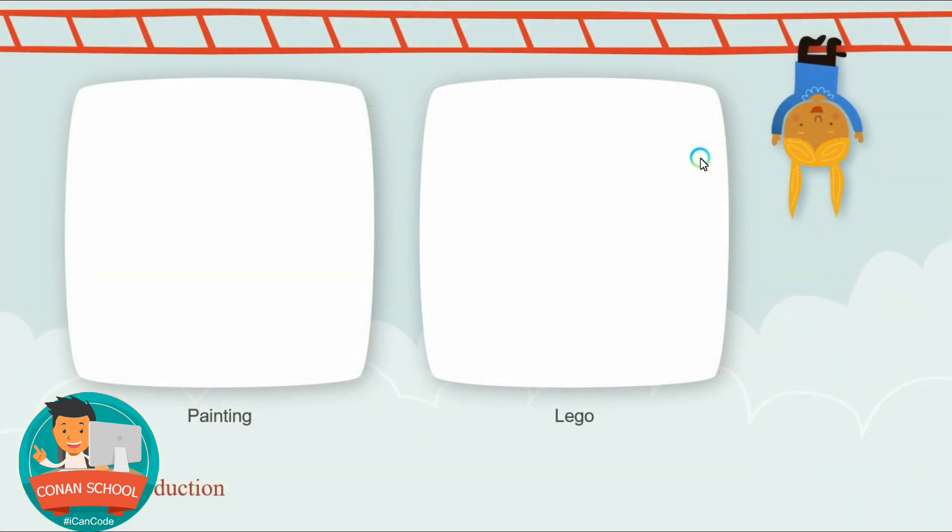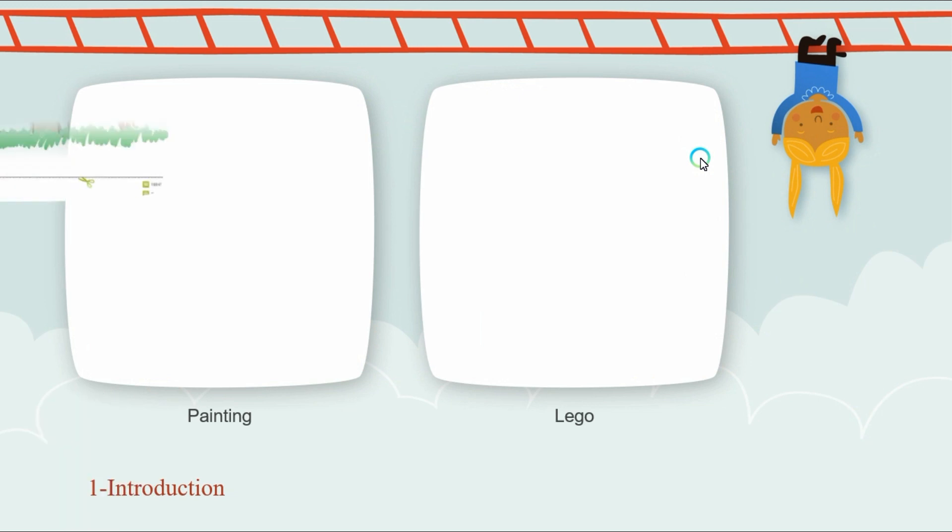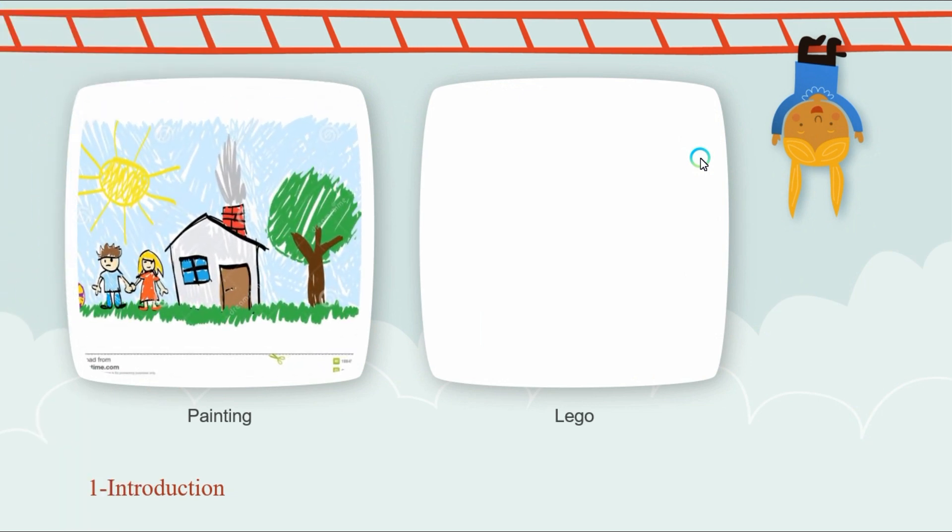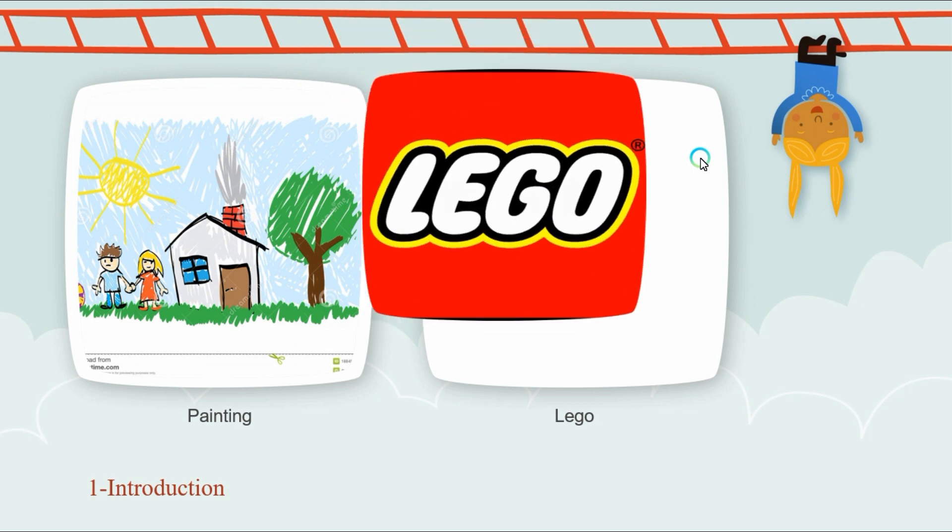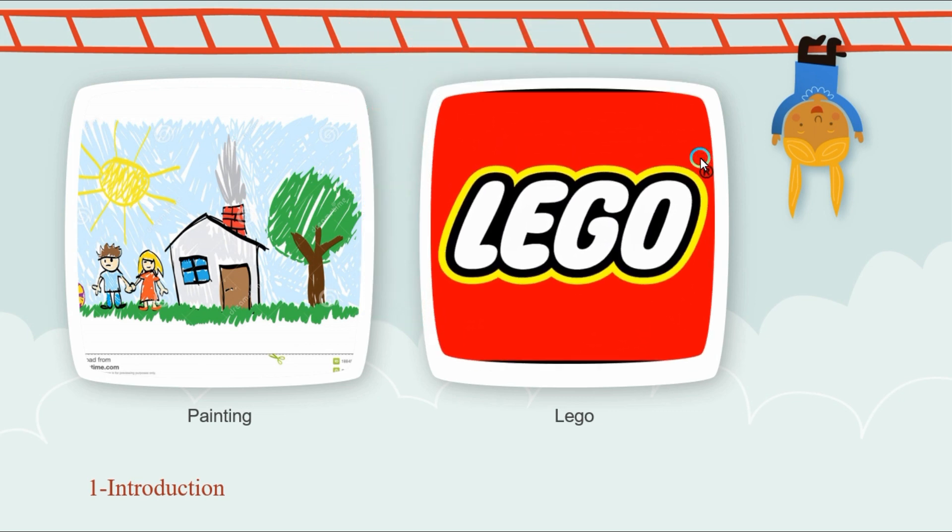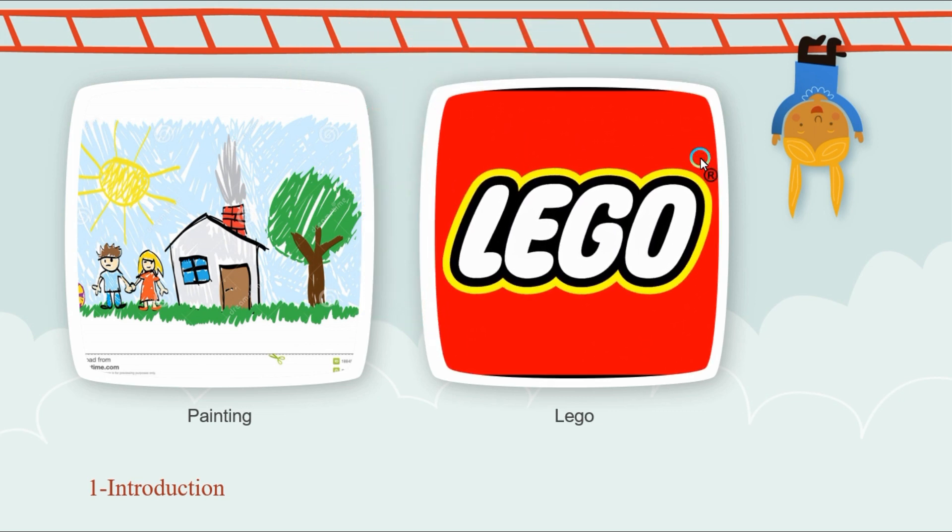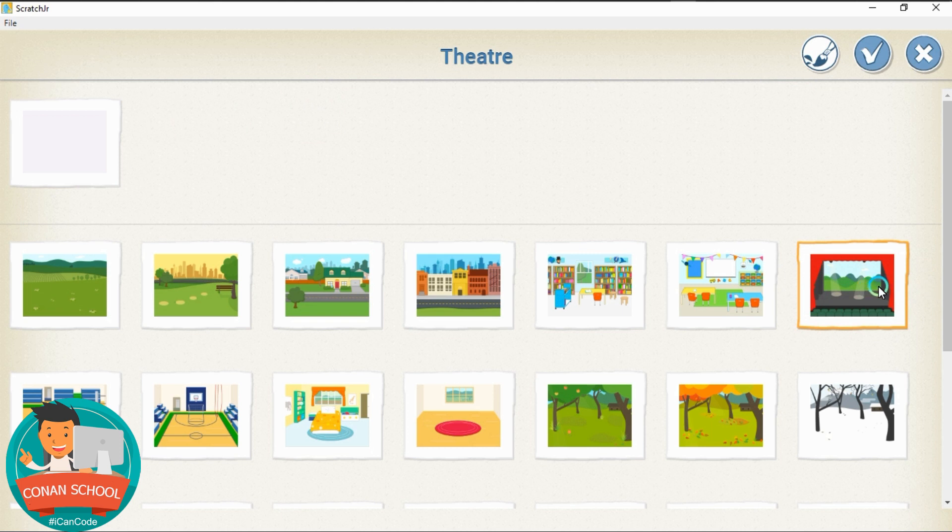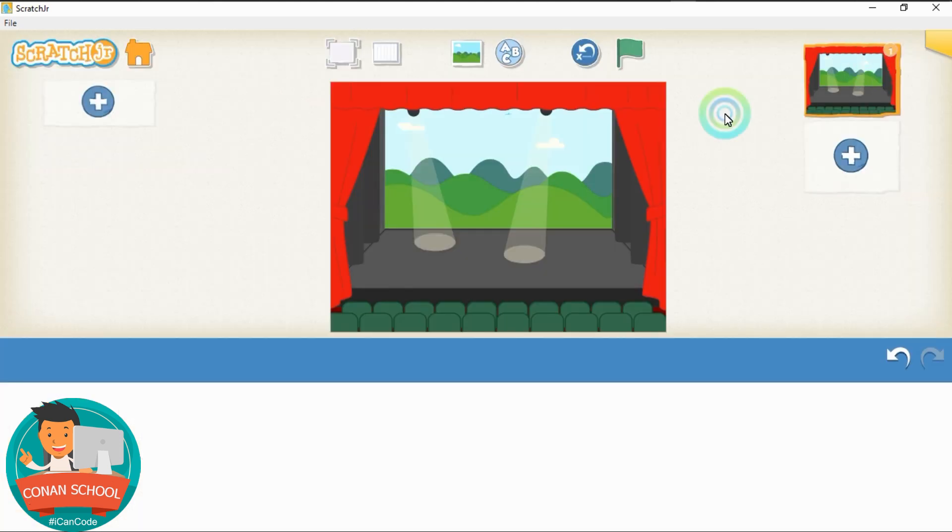But first, let's know what is the Scratch Junior all about. It is a little bit like painting and playing with Lego at the same time. I'll tell you why. Because you can add any kind of background you want. You can add as many characters as you want, dogs and cats.